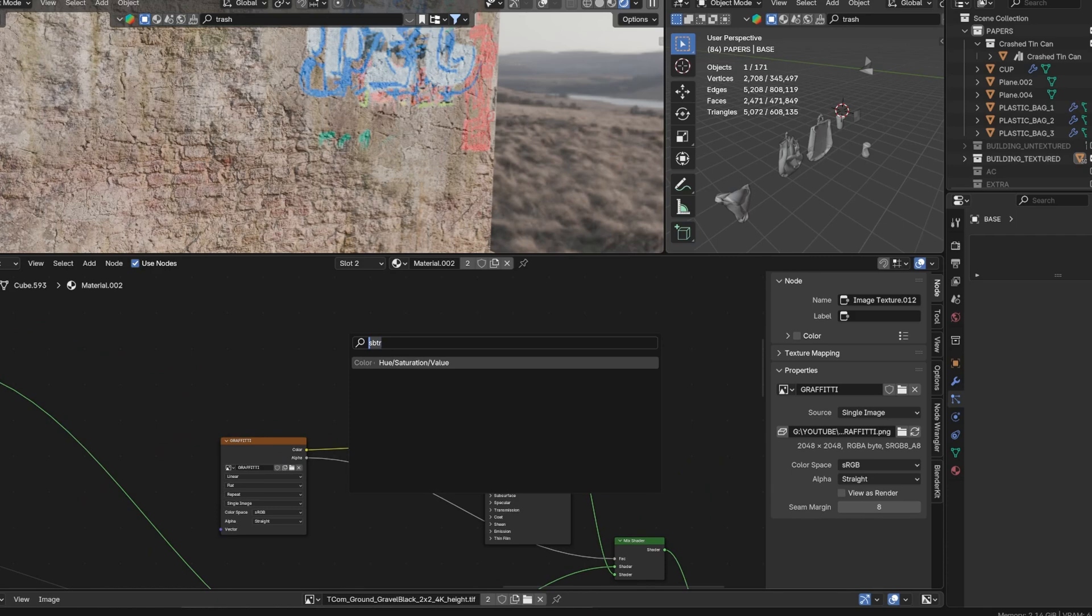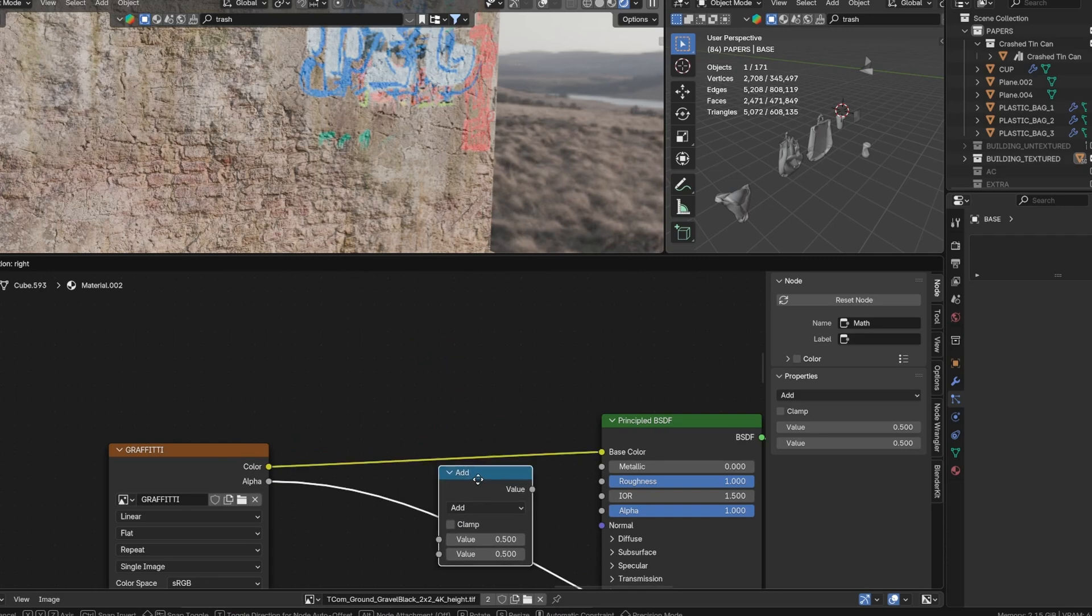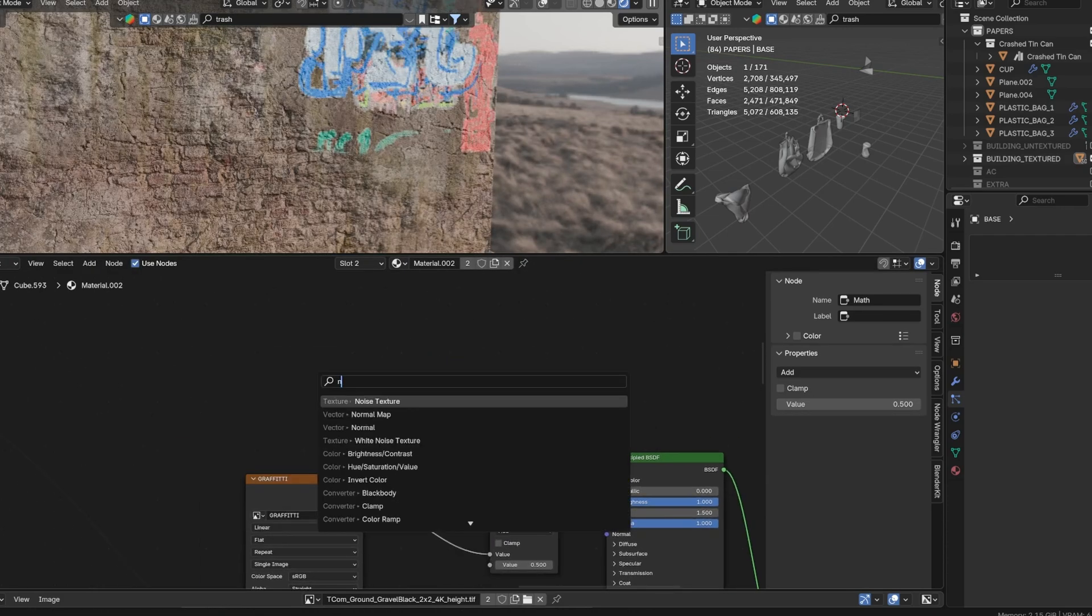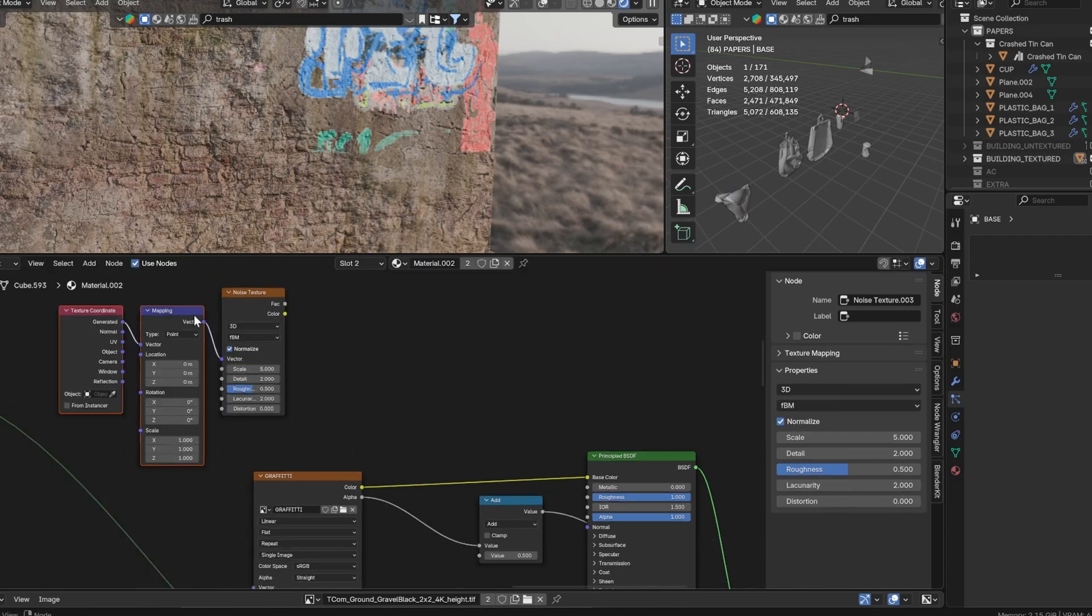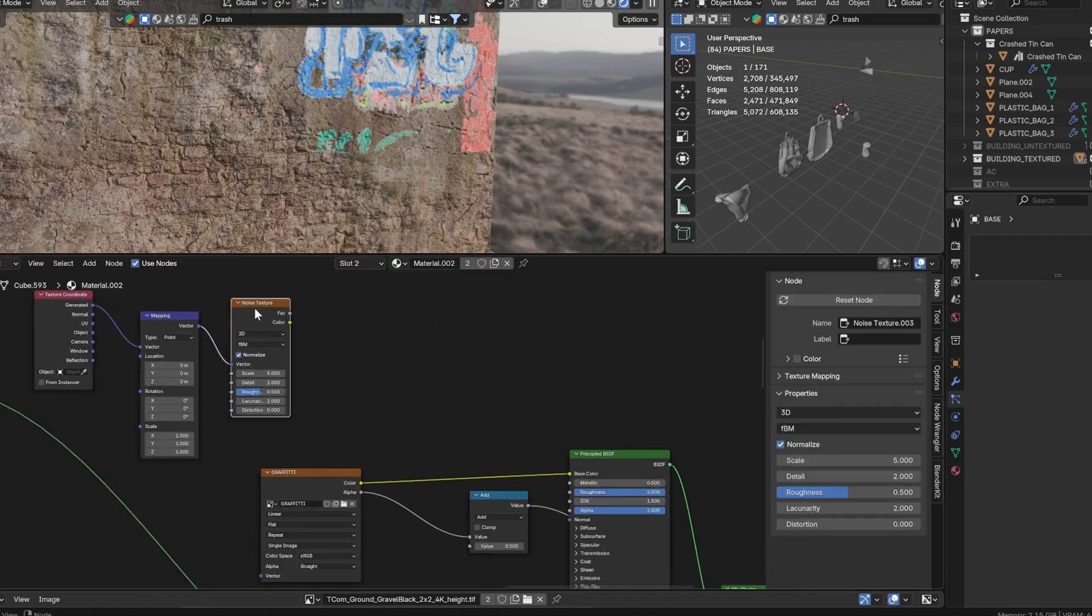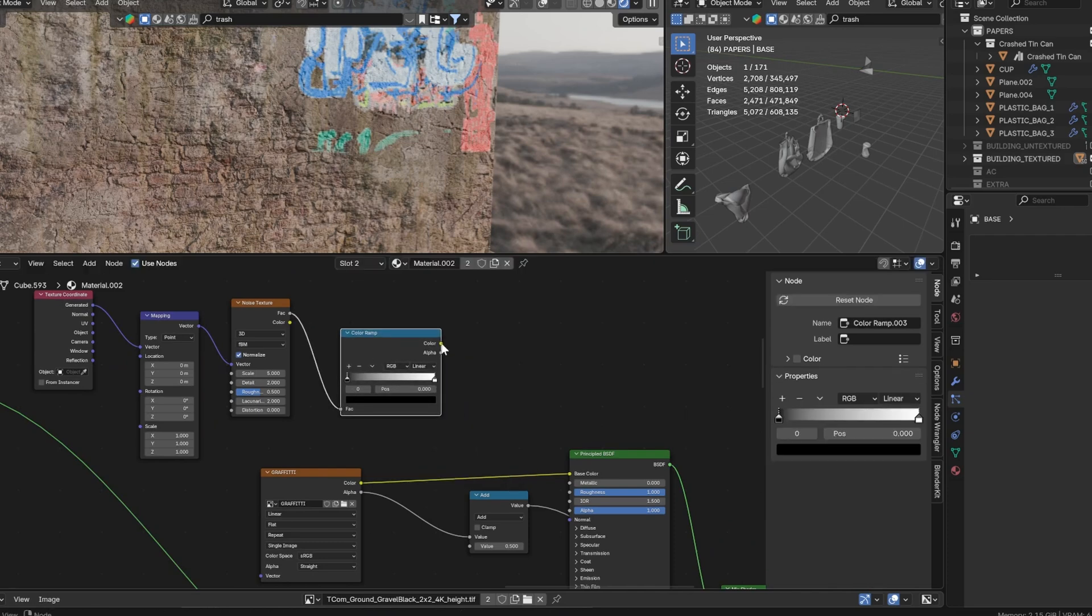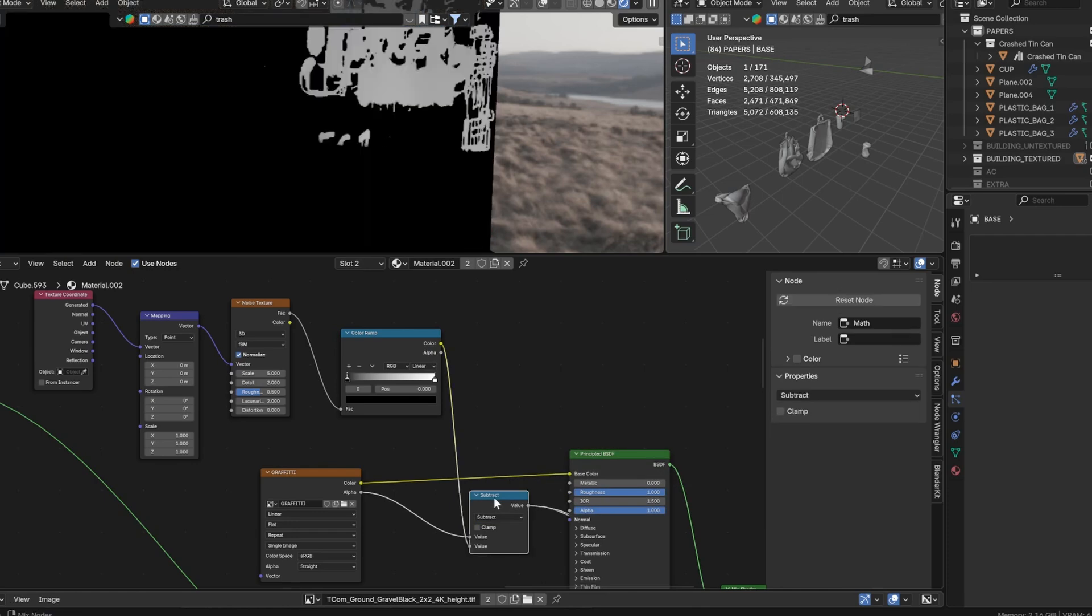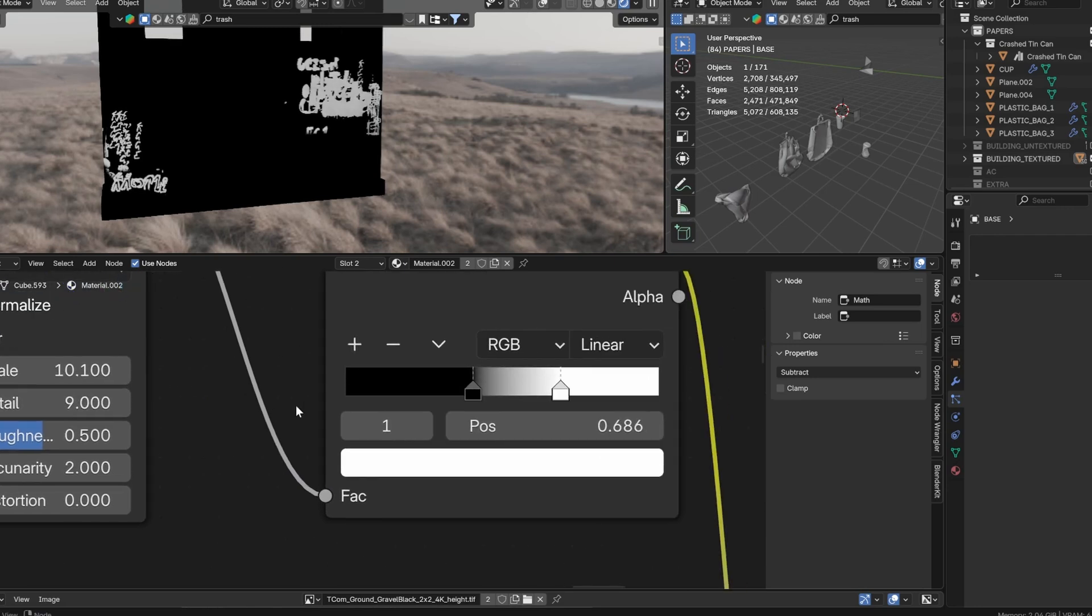To achieve a weathered effect, insert a map node between the alpha and the mix shader. Create a noise texture with a mapping node and a color ramp, then plug these into the map node. Change the map node operation from add to subtract. This adjustment adds variation and gives the graffiti a weathered, aged appearance.